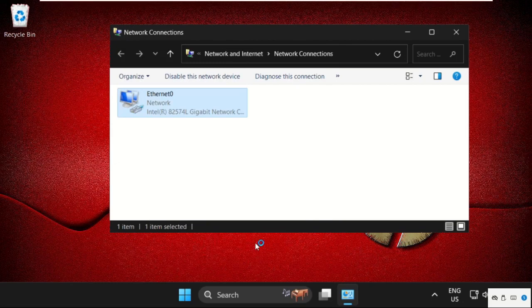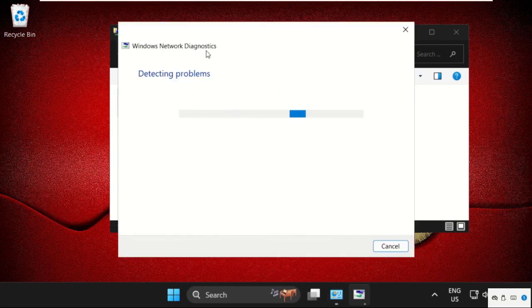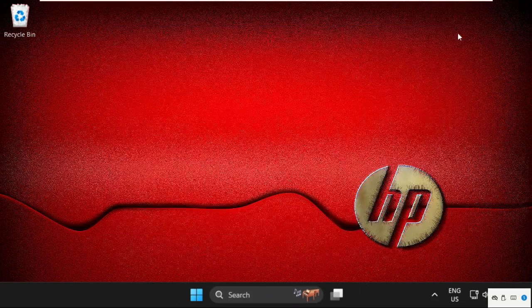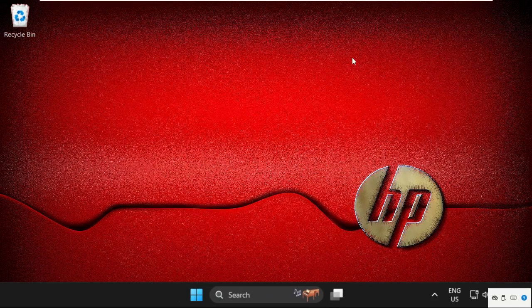And this will try to detect the problem related to your particular issue. Then just close this window.